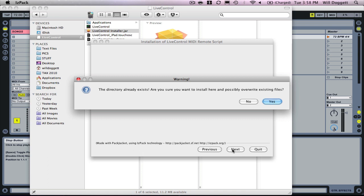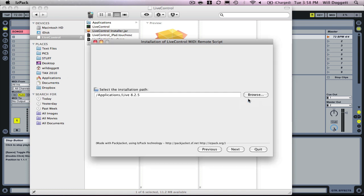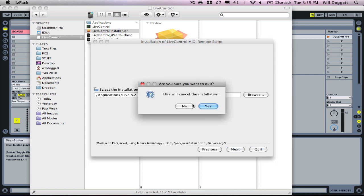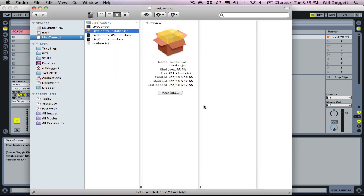All that's going to do is install a script and allow us to access live control from Ableton Live. Since I already have it installed, I'm going to press no for now, but you're going to want to press yes and that's going to install that script into live. As soon as we're done we can press quit, cancel installation. Now that we have that script installed, we need to do a couple more things.